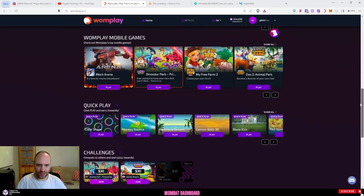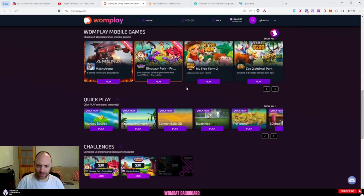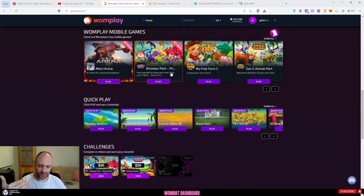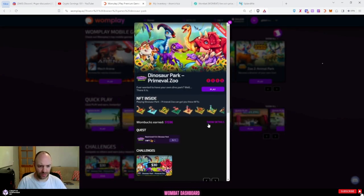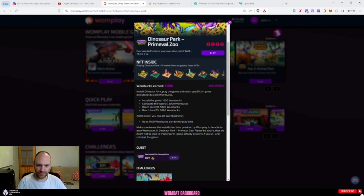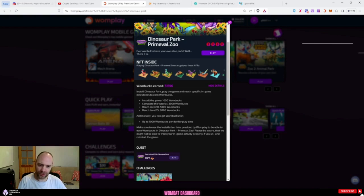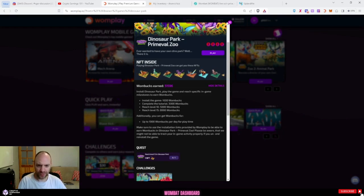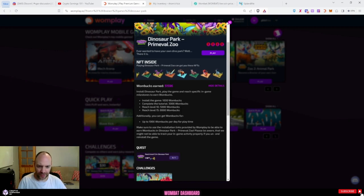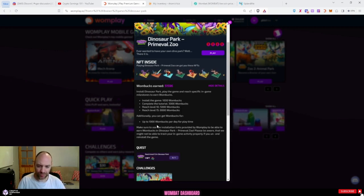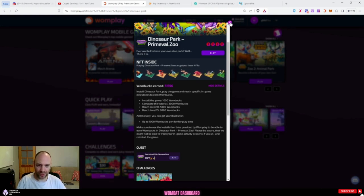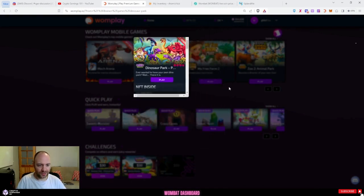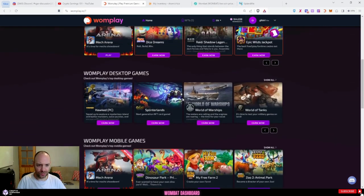A lot of these are just one-task games, so they have different tasks but you only get paid for just completing them. For example, Dino Soul Park: install a game gives you 1,000 Robux, complete the tutorial gives you 3,000. You do get extra Robux for playing, but that's only up to 1,000, so it's not actually too much but it is something if you enjoy the game.